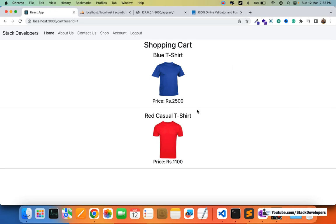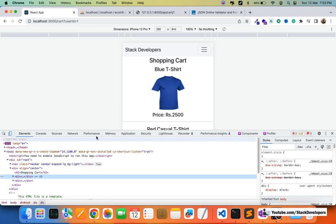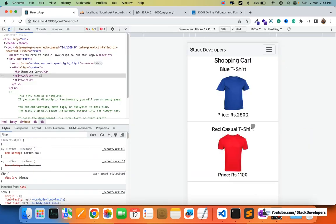We can inspect this in mobile view to see how it looks. In mobile view it looks the same way as when we showed the listing products in the last video — it renders correctly on mobile as well.